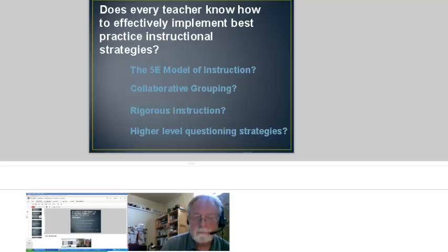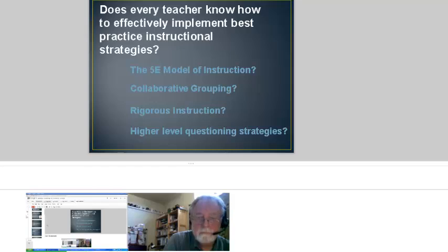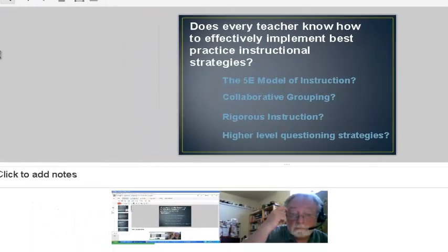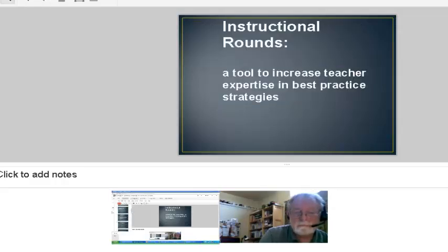Does every teacher really know how to implement best practice strategies? Obviously they don't all know how to do that, although they try to. Some of those strategies might be things like the 5E model of instruction, collaborative grouping, rigorous instruction, and high-level questioning strategies. Instructional rounds is really a tool that people are beginning to use to increase teacher expertise and best practice strategies.